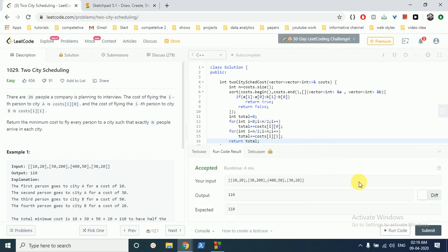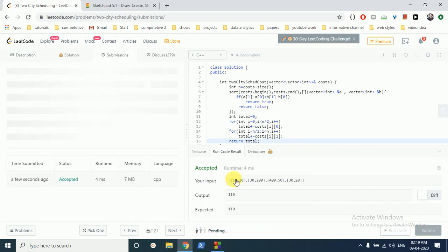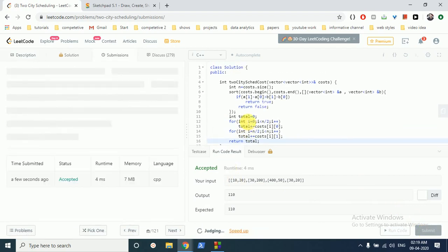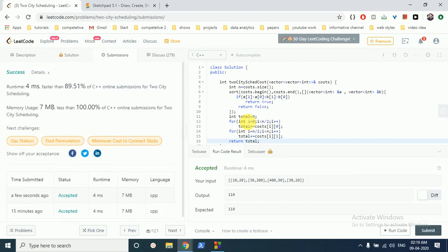It's running perfectly fine. As you can see, it's running perfectly fine.